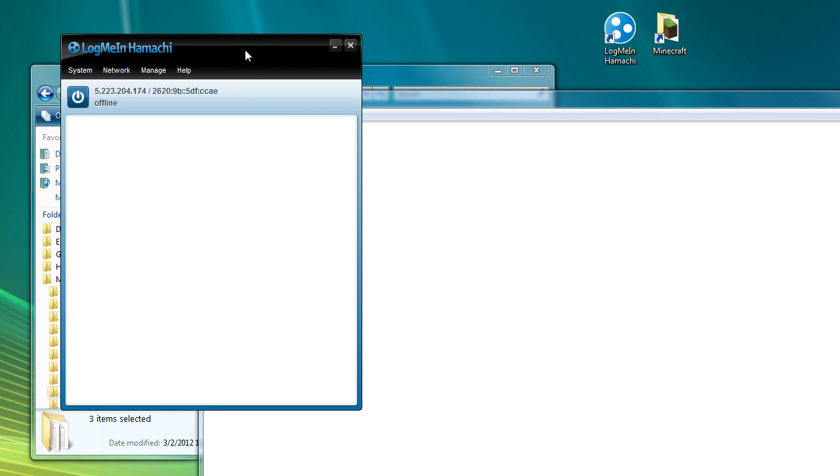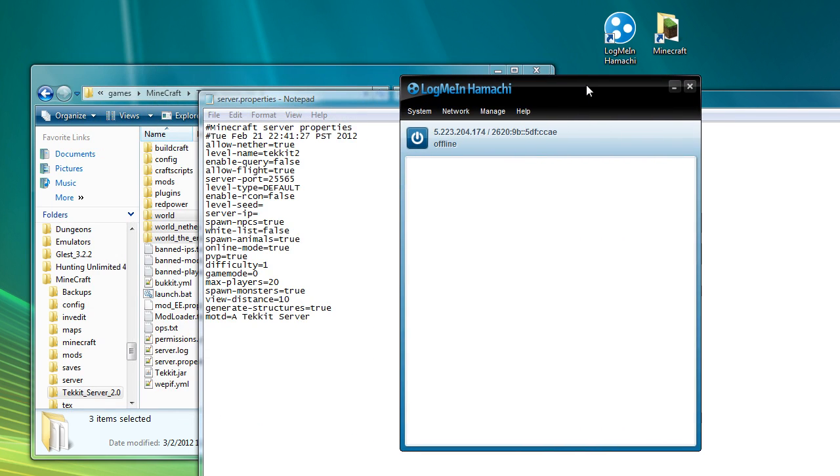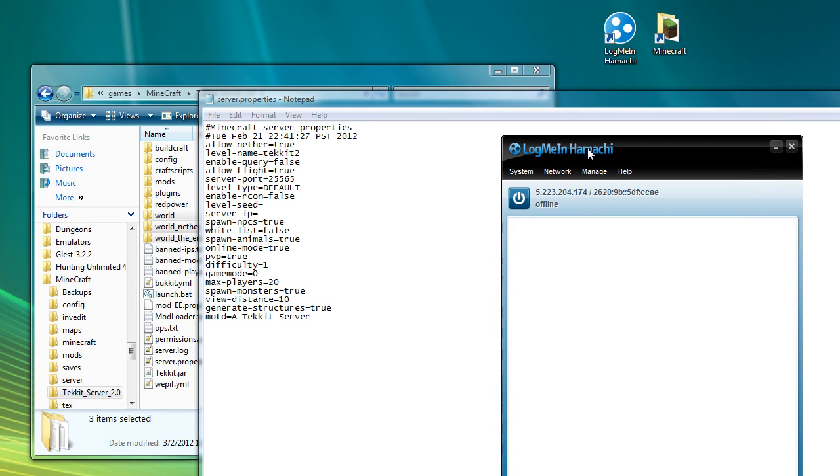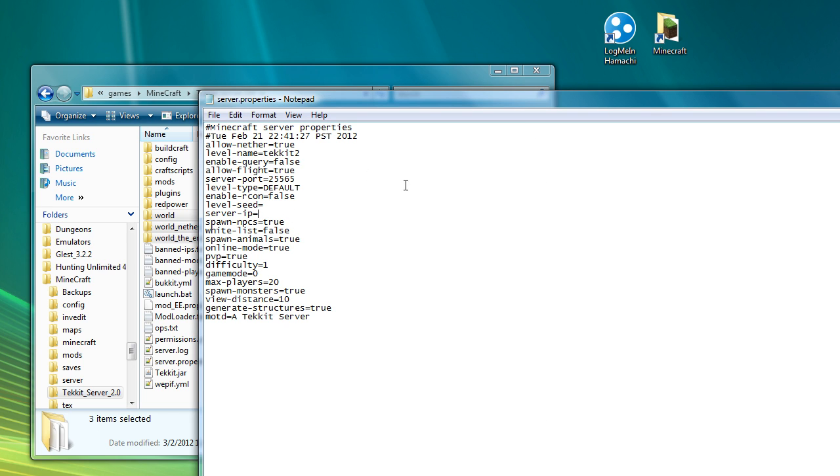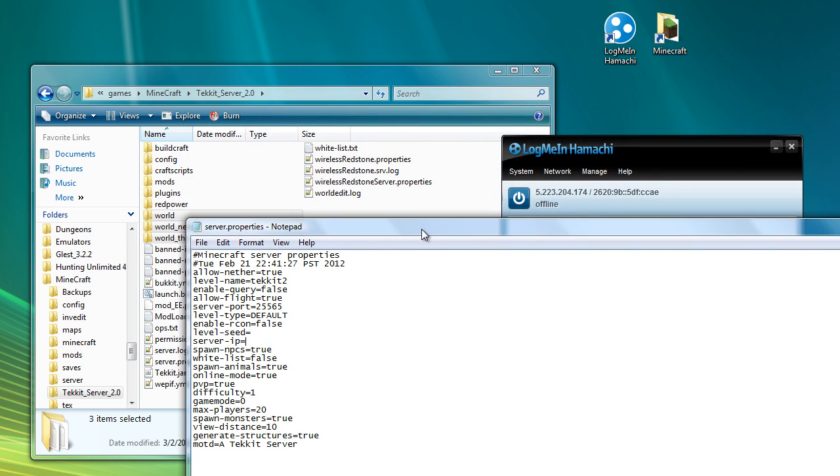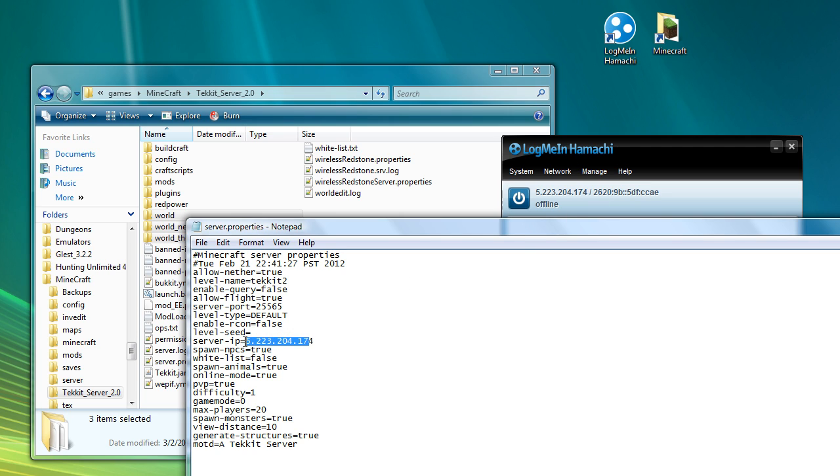For those of you using Hamachi, which I am, so double click on LogMeIn Hamachi. When you first turn it on, you can see there is a number here. That is the IP that's been assigned to you or to the machine you're on by Hamachi. So if I wanted to use this server, I would then type that in. So I would type in 5.223.204.174 and that will make sure that when people connect to a network on Hamachi that they actually see this machine.